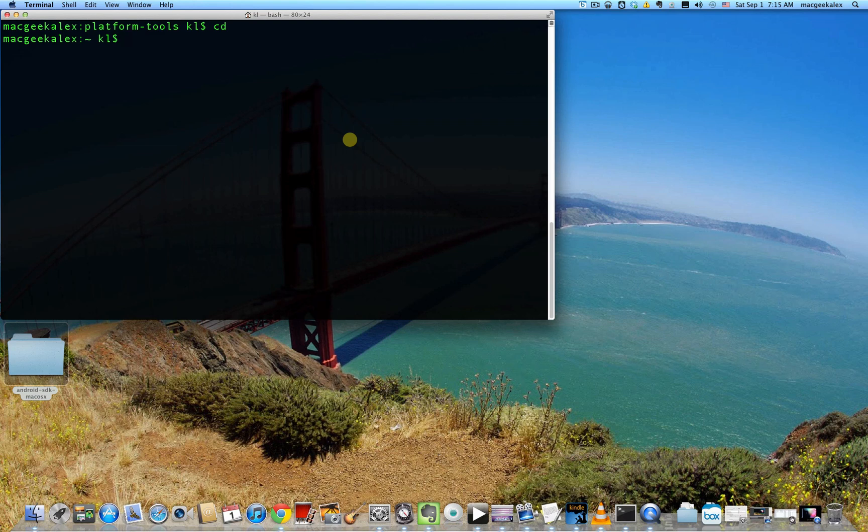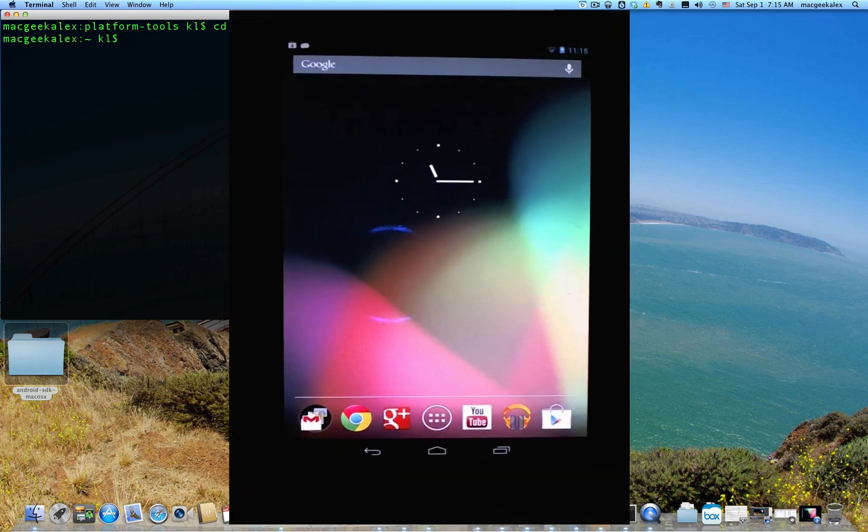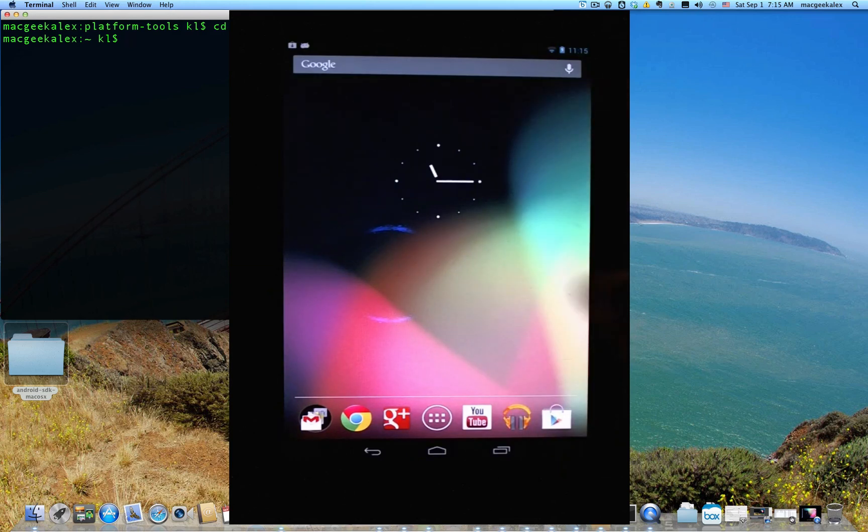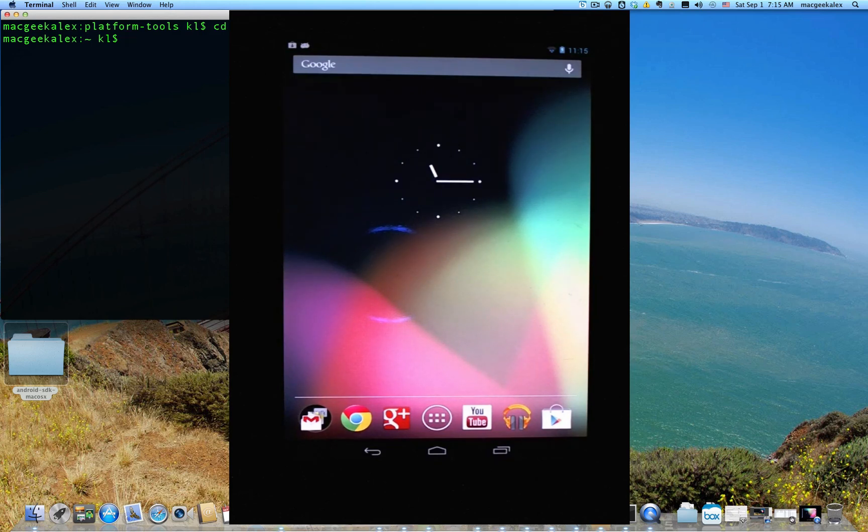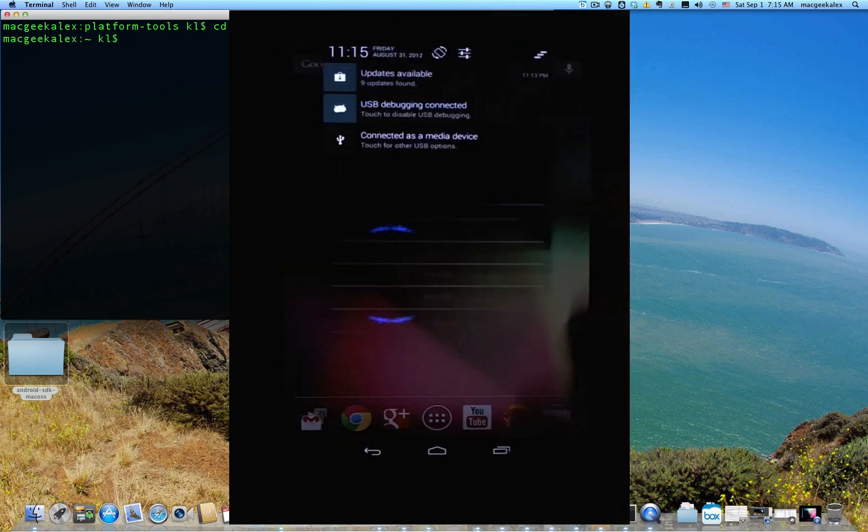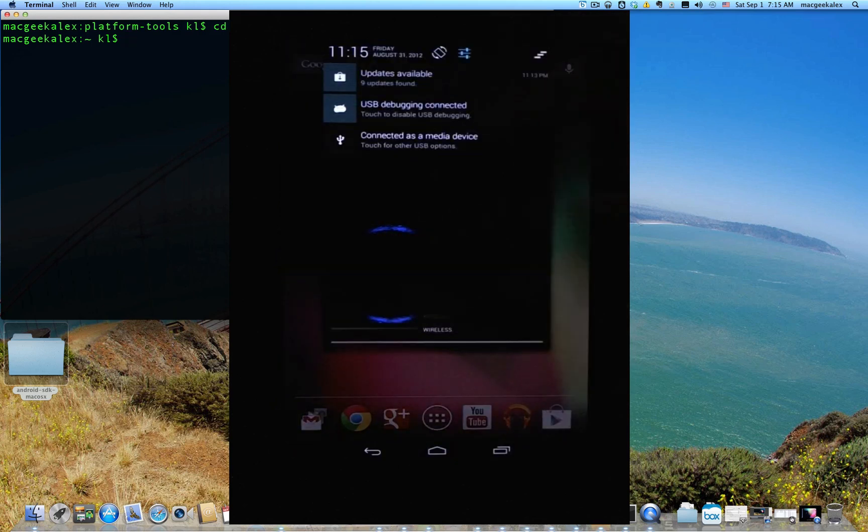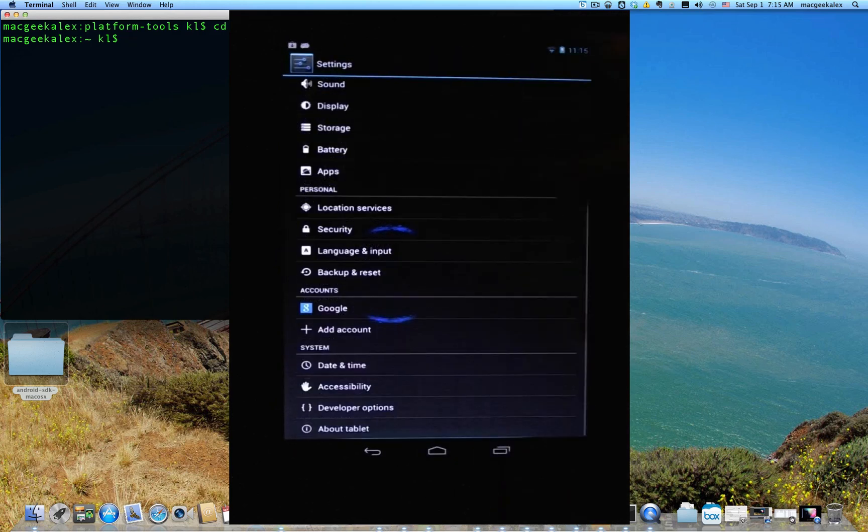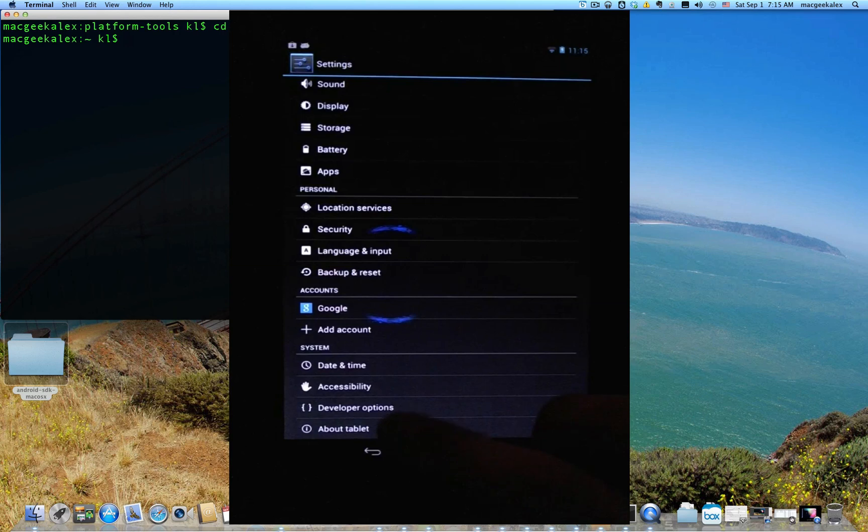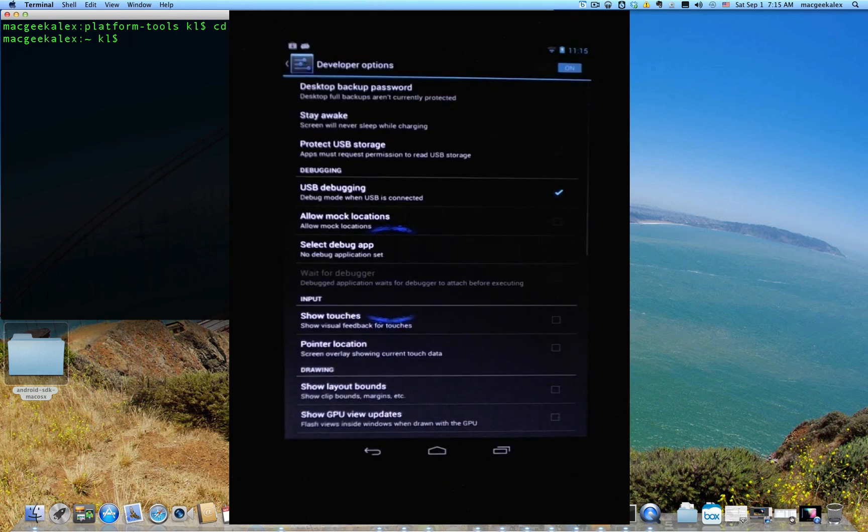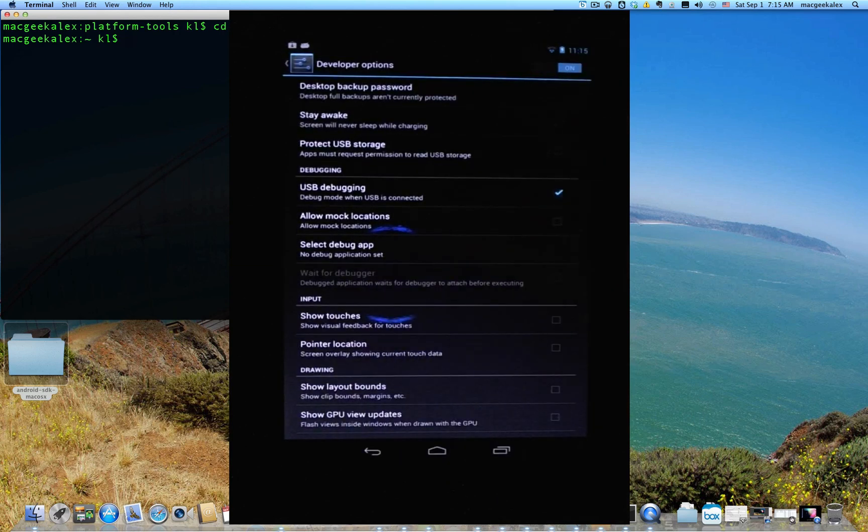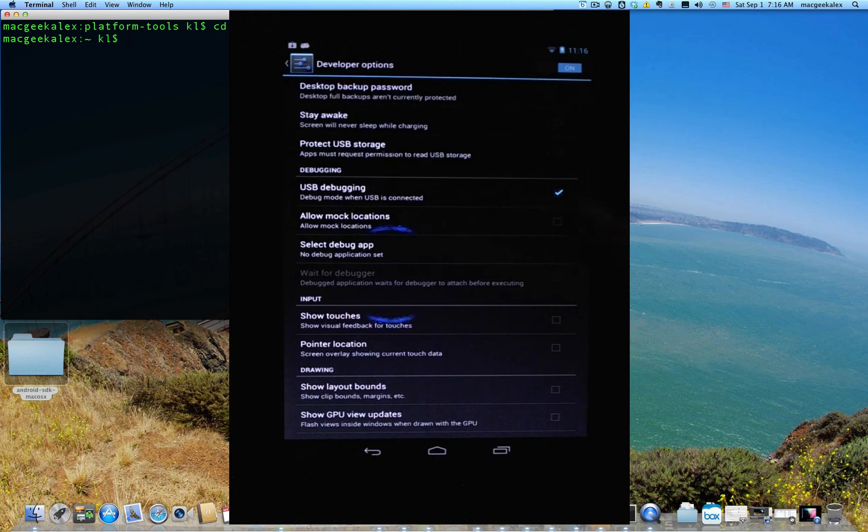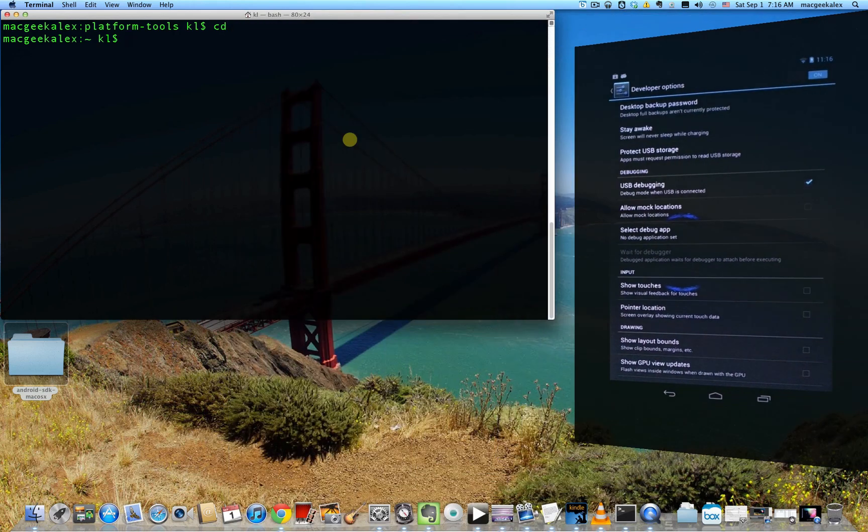So first up, you want to make sure that you are in USB debugging mode. So go to your device, in this case I have Nexus 7 here, and make sure that it is connected to your computer via USB, which I've already hooked mine up. Then go into settings, scroll down to developer options. And if it's not already turned on, make sure developer options is turned on and make sure that you have USB debugging checked.